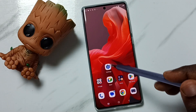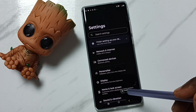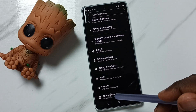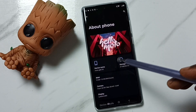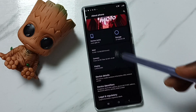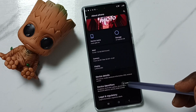Go to Settings, tap on the Settings app icon. Go down, go to About Phone, tap here. Then go down, tap on Device Identifiers.